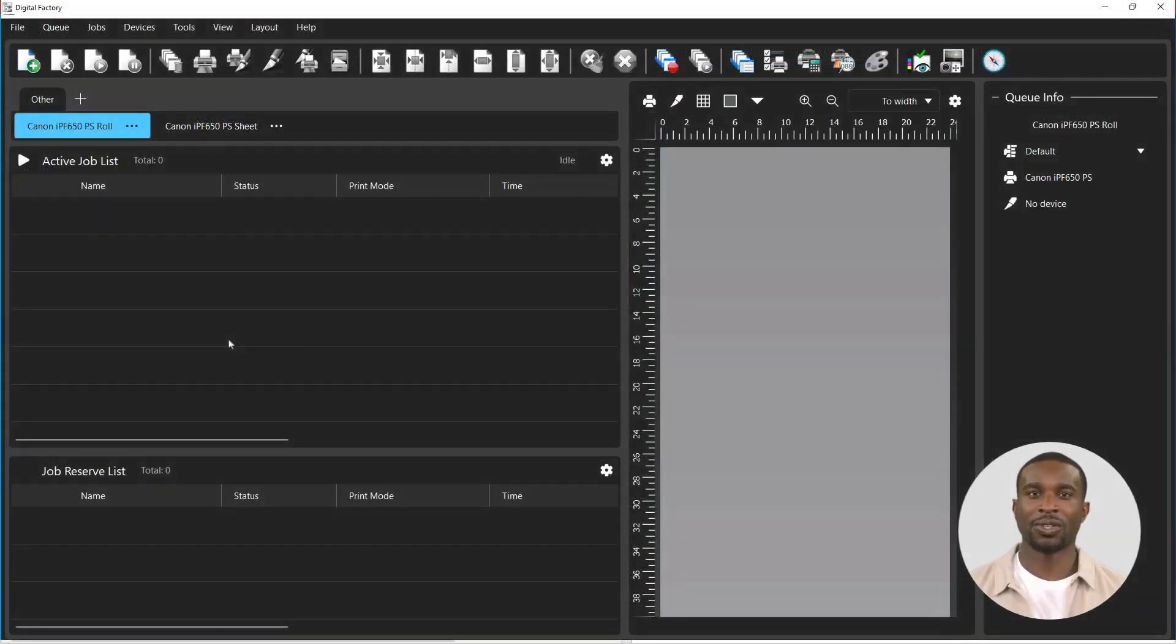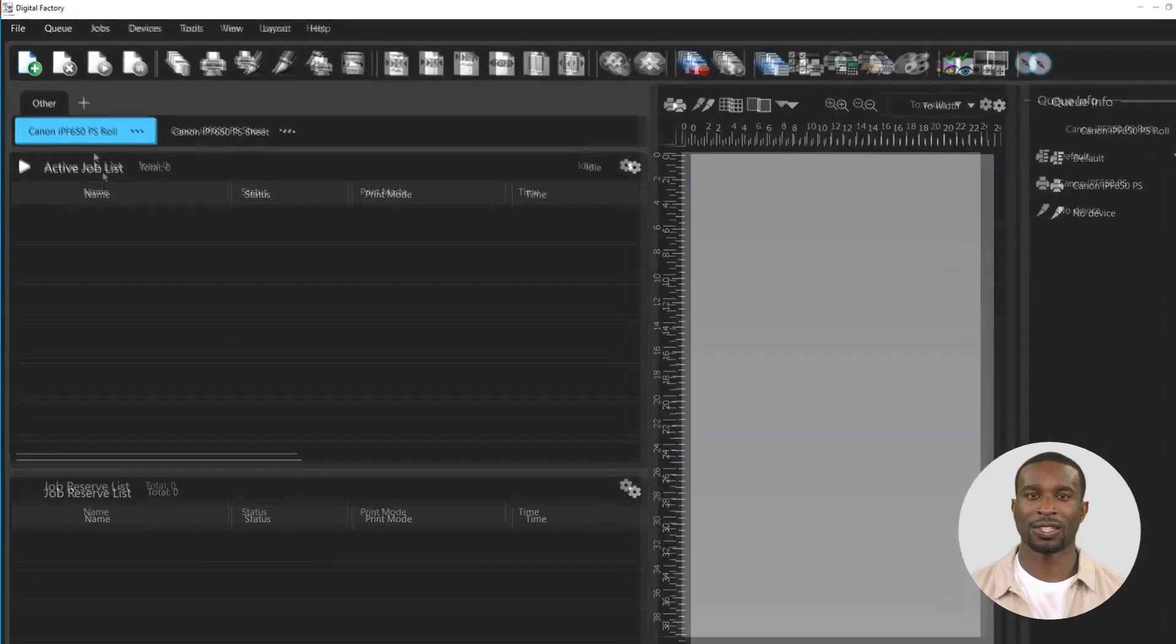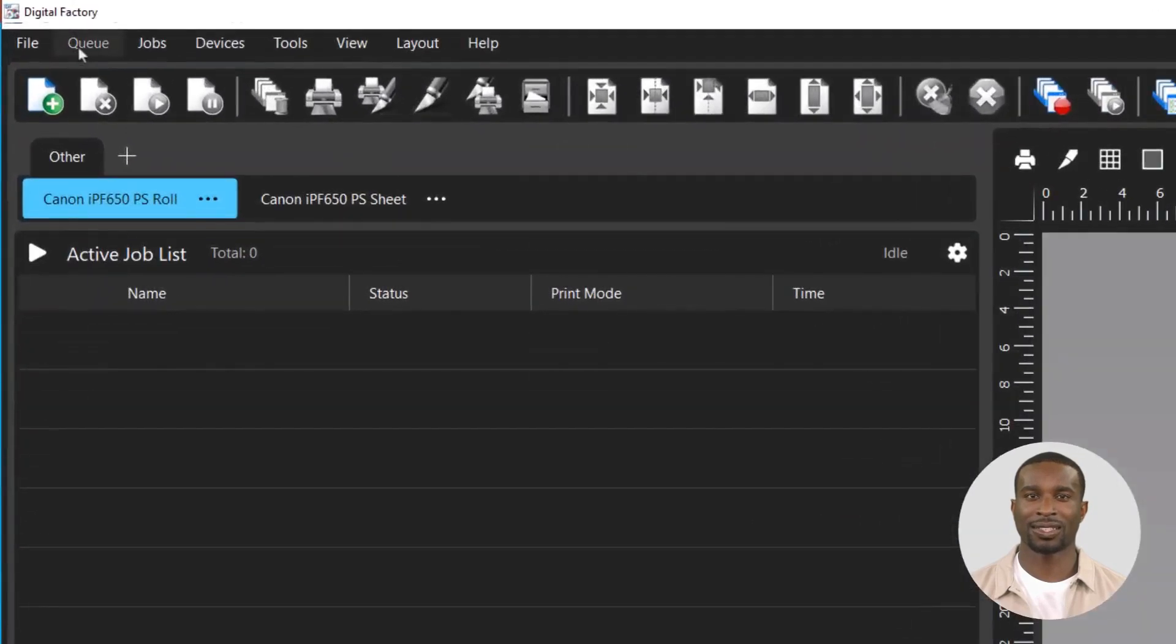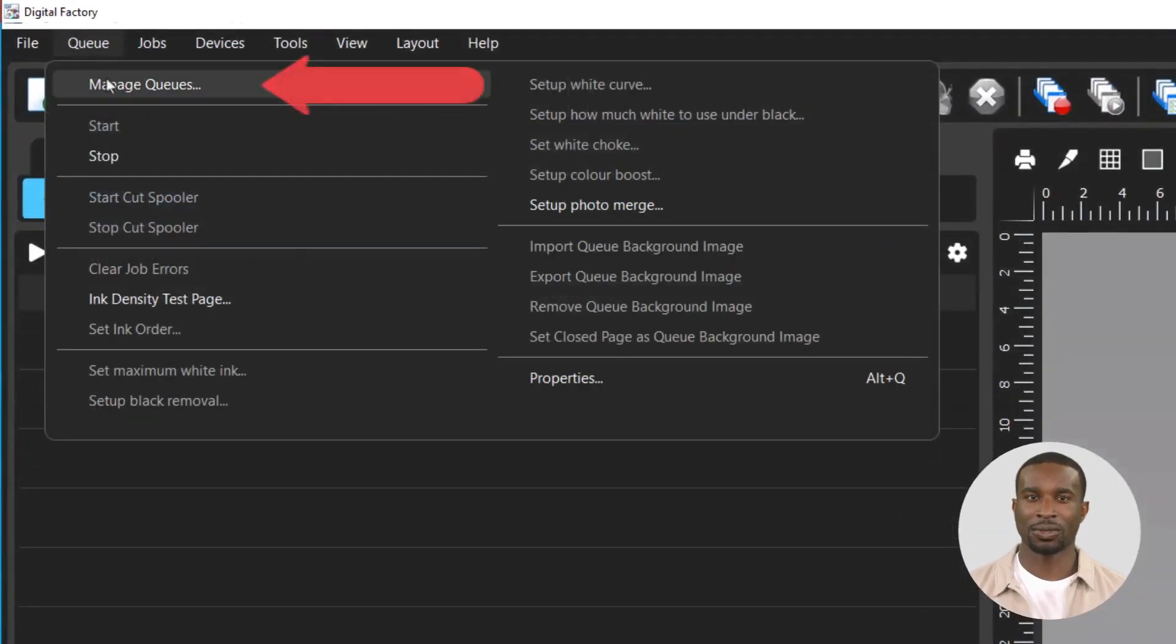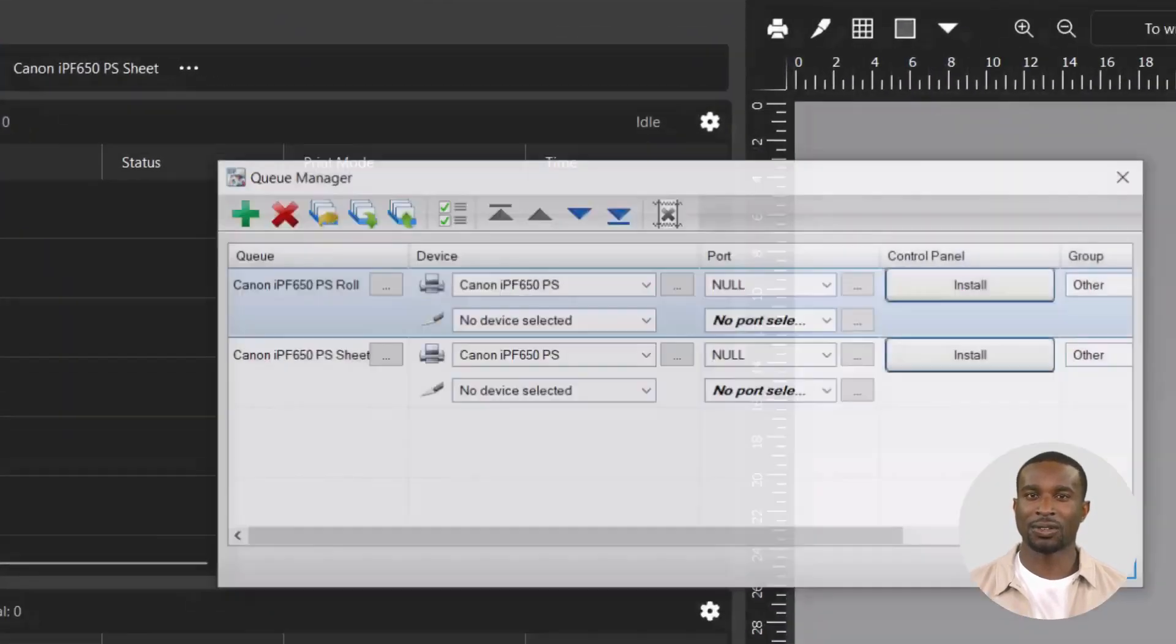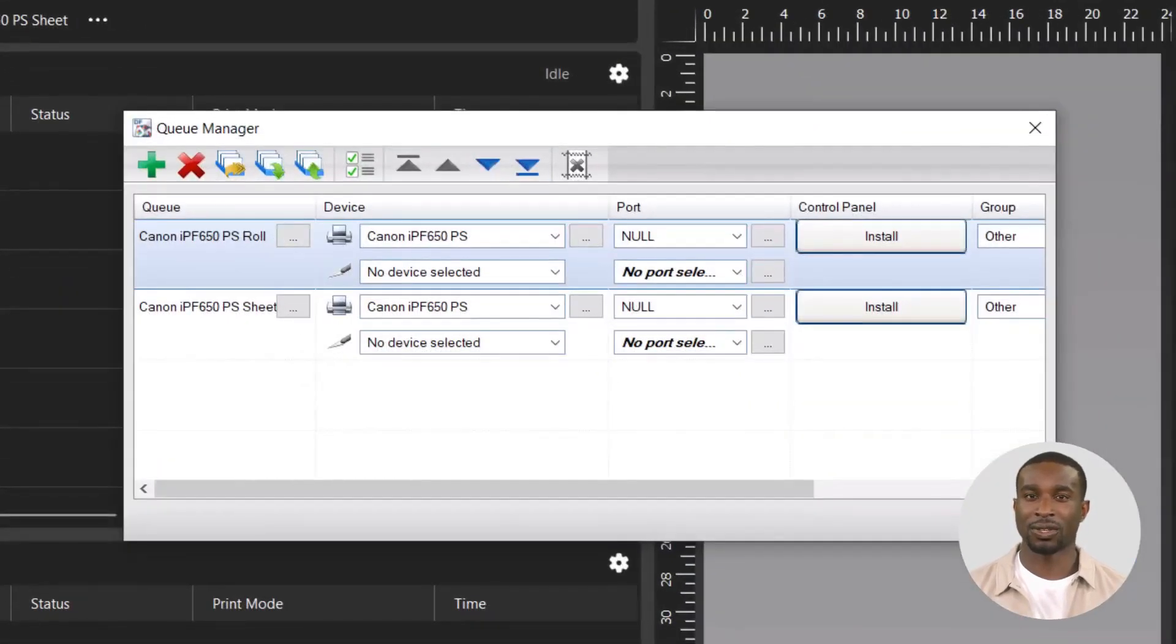How to export and import all queues: Click on the Queue menu and select Manage Queues. Hold down the Control button on the keyboard and select the queues to be exported.